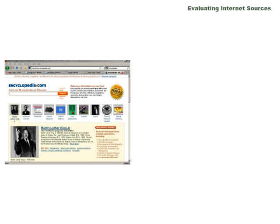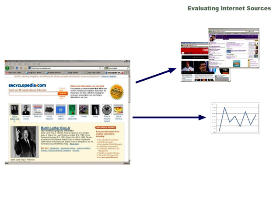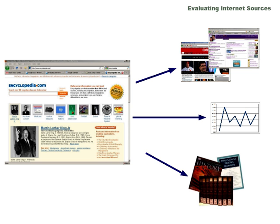Next, ask yourself what sort of evidence the author provides for the points that he or she is trying to make. Does the site list citations for or link out to other websites, data, or print resources? Do links provided actually work? Can you verify evidence used in the site? Does the site rely on evidence from many different sources or just a couple? The more verifiable evidence that a site uses, the more likely that the information that that site is trying to convey is accurate.